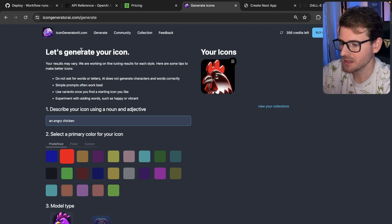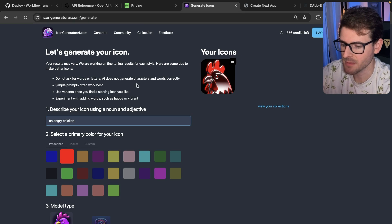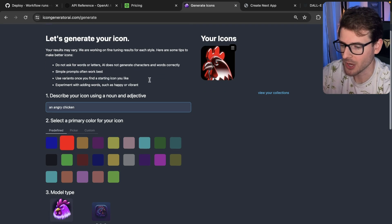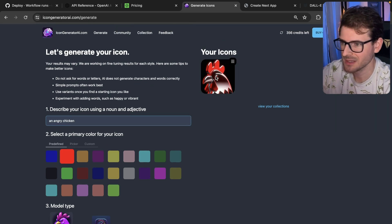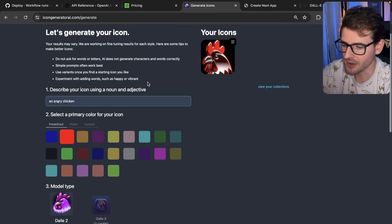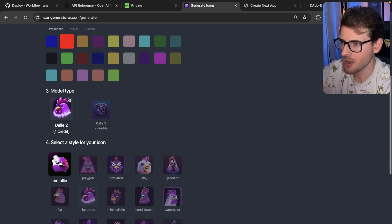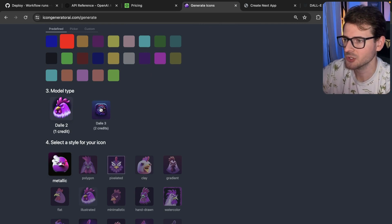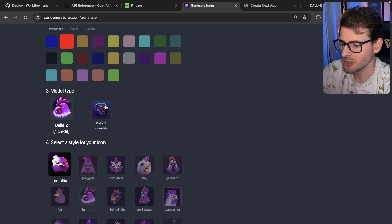The reason I'm super excited about this is because I have my icongeneratorai.com side project I've been working on. Right here we have a DALL-E 2 image — it looks rudimentary, it doesn't look that great. What I did was I added an option to basically change the model that we send to OpenAI so that it can use DALL-E 3 to generate images.